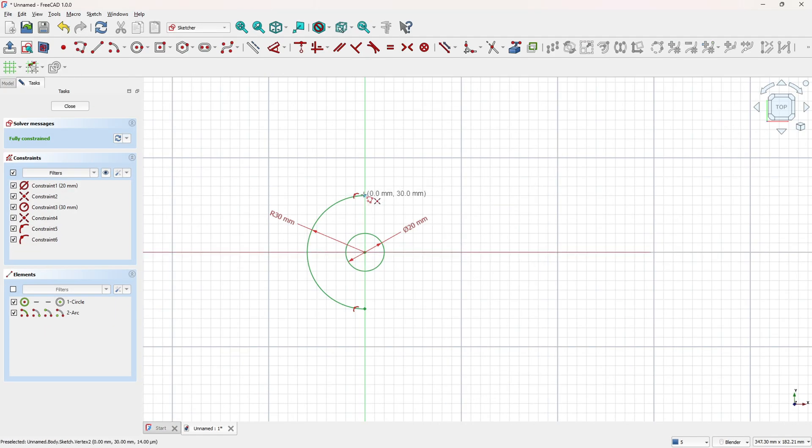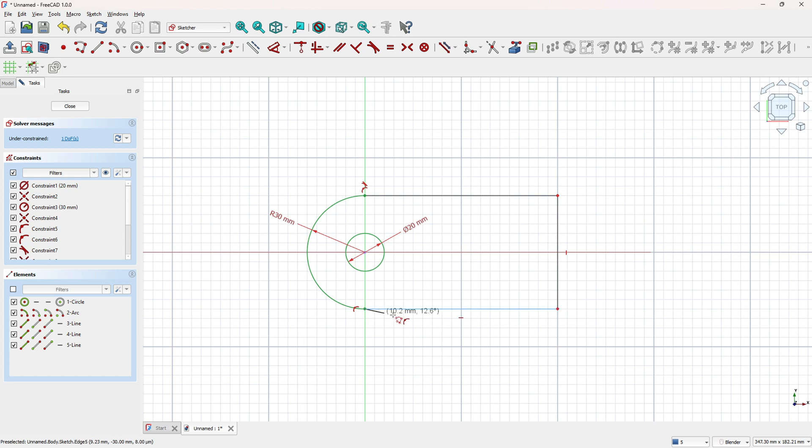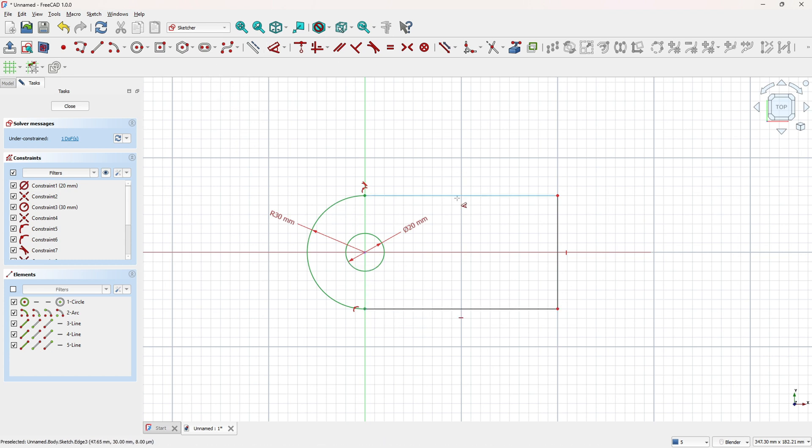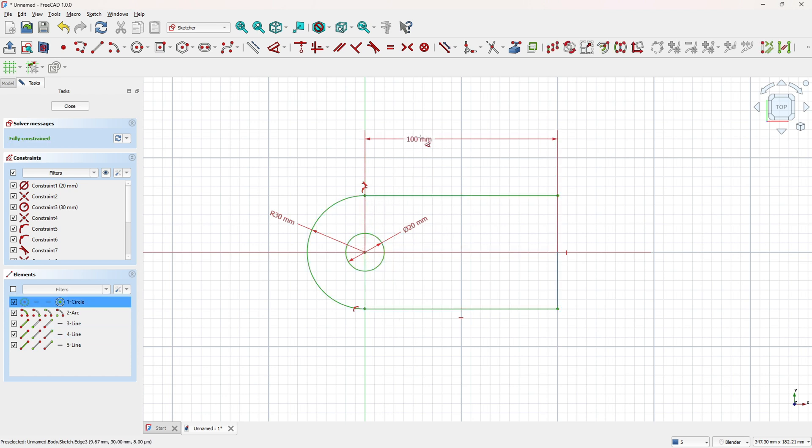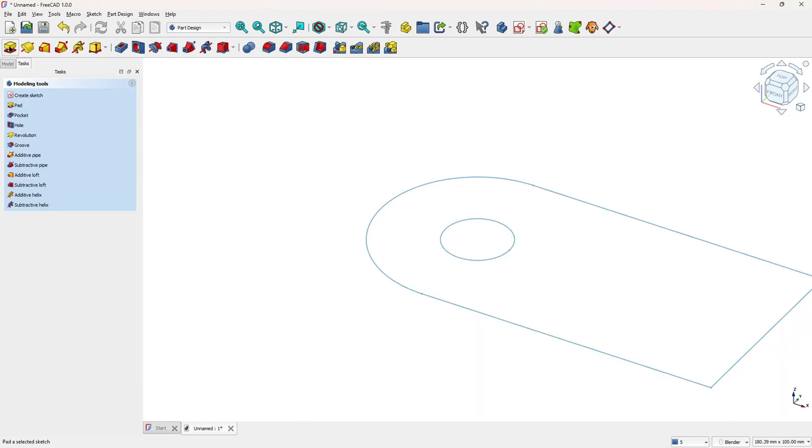Select polyline, click here at this point, make a polyline here. Go to dimensions, the distance between this point here and the midpoint is 90mm. We made this, now leave the sketch.